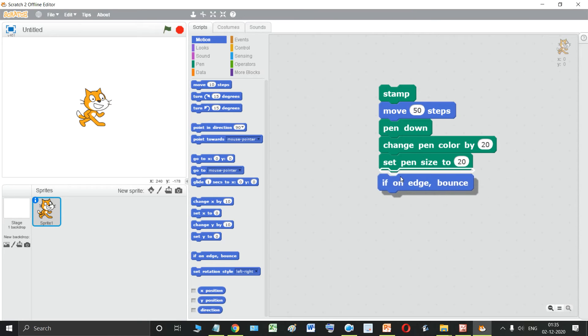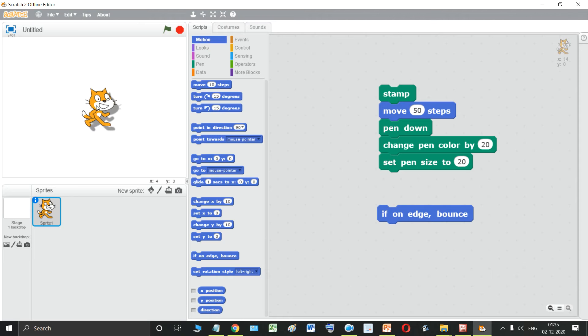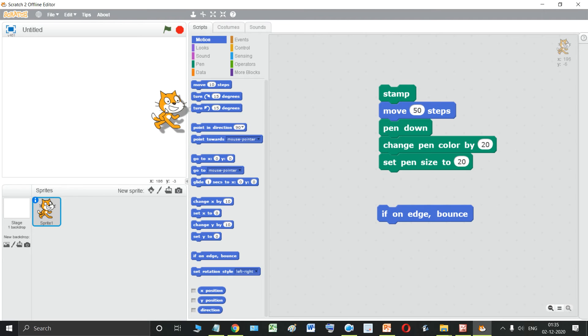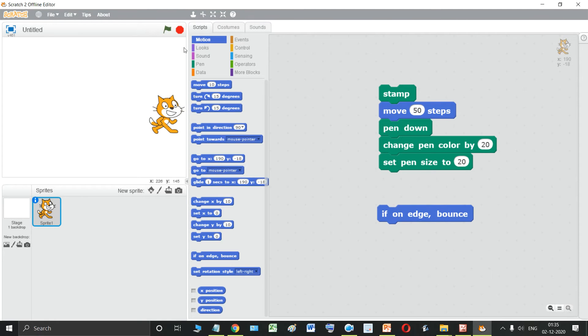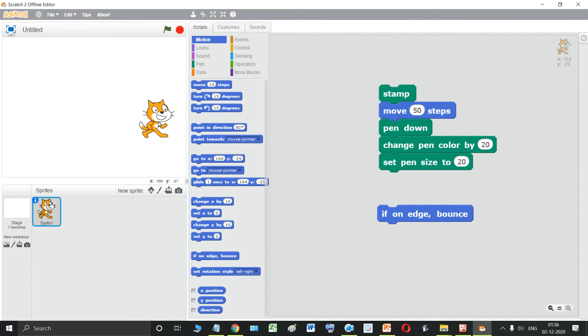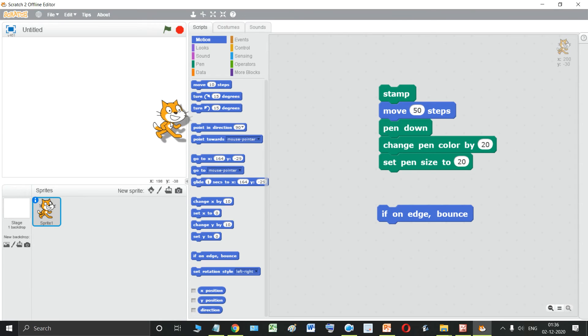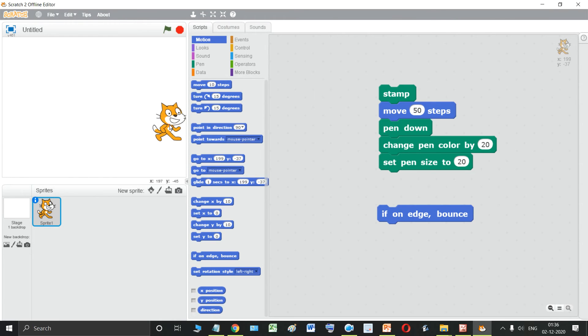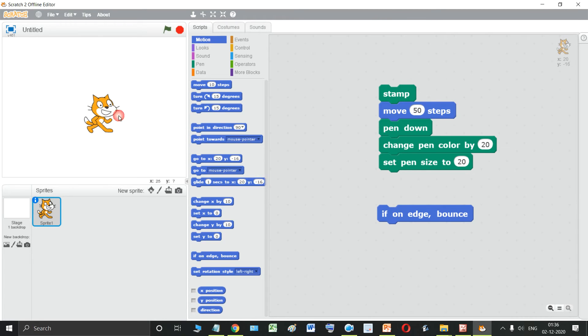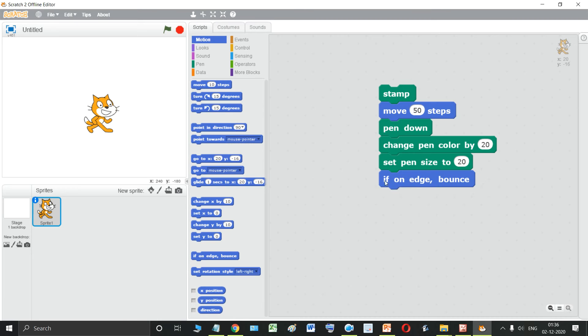Now students, what this block is going to do. If you move your sprite and if it is moving and it touches the edge, as soon as this touches the edge of the stage, this is the edge of the stage. There are four edges of this two-dimensional stage. If the sprite touches the stage, it will bounce back. It will bounce back and move in the opposite direction. It will change its orientation also. So this is the use of the if on edge bounce block.